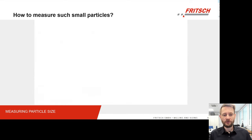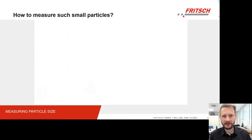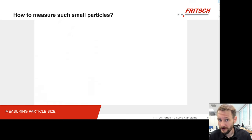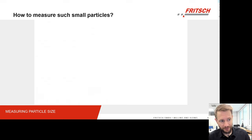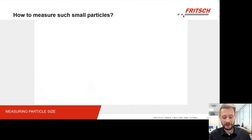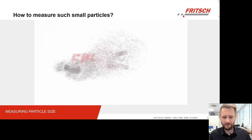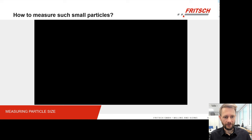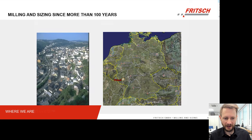But the main issue, of course, is how do we measure such small particles? We've been talking here about micrometers. As a comparison, a human hair has a diameter of 50 micrometers. How do you measure that — with a caliper? I don't think so. So at this point, Fritsch comes into play, as we deliver all the solutions you need in order to find out the sizes of such small particles.